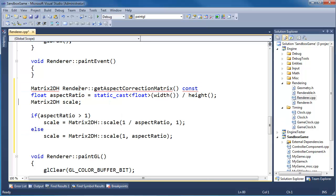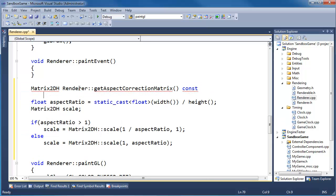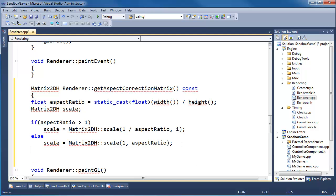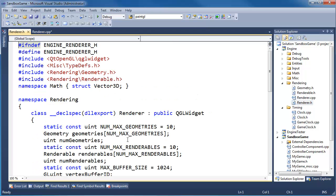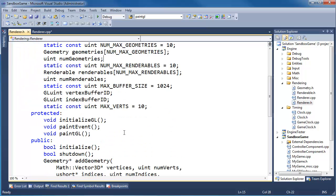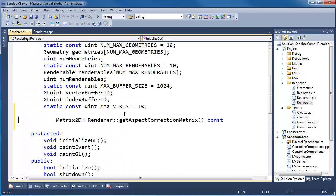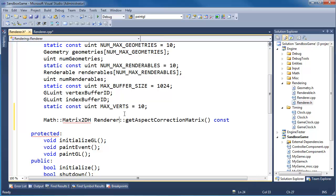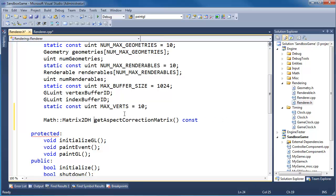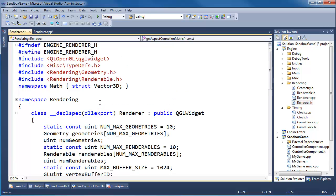I'll grab that so we can throw that in the header file, but in the meantime I'll add some curlies, go to renderer.h, and just here in the private section I'll drop that math renderer get aspect correction matrix.